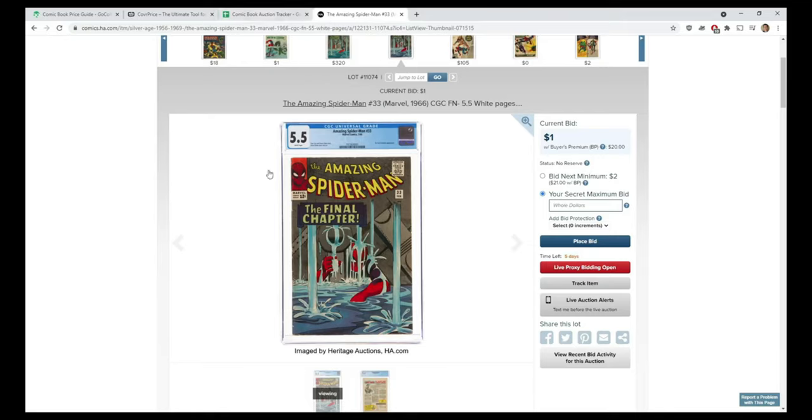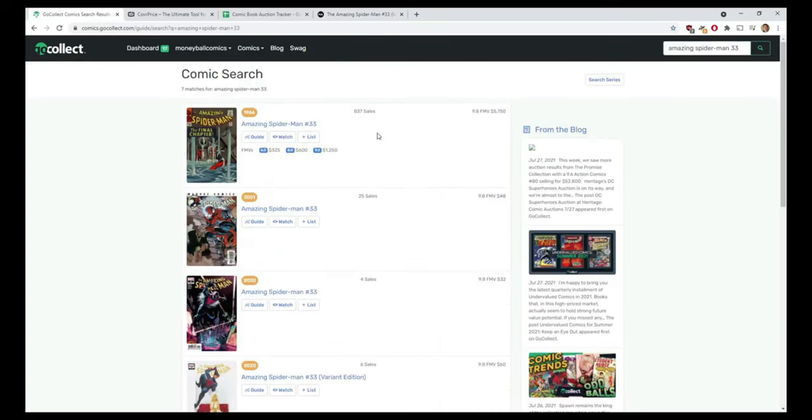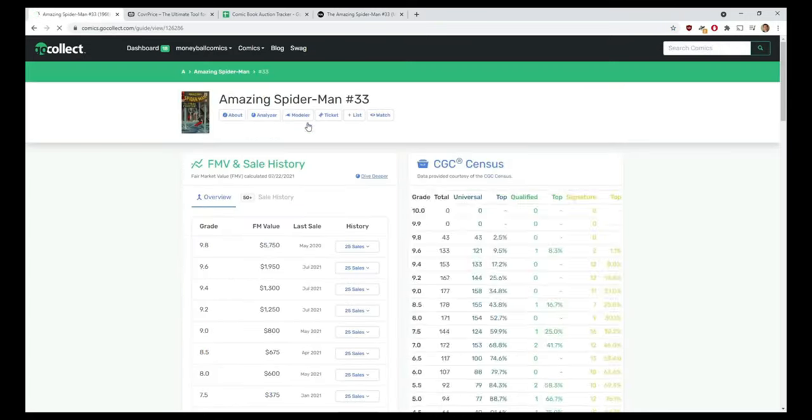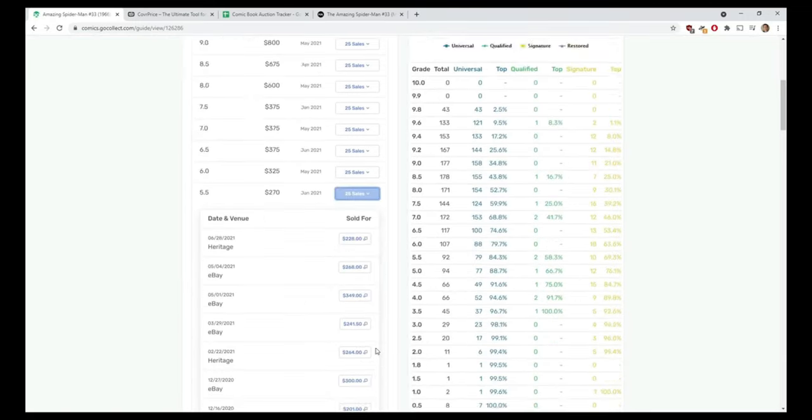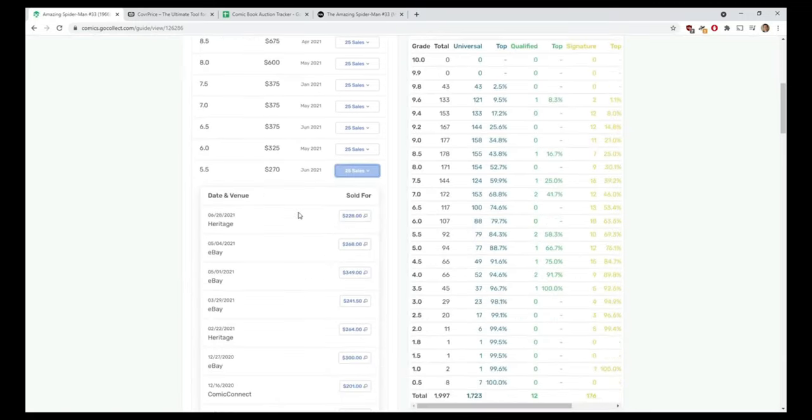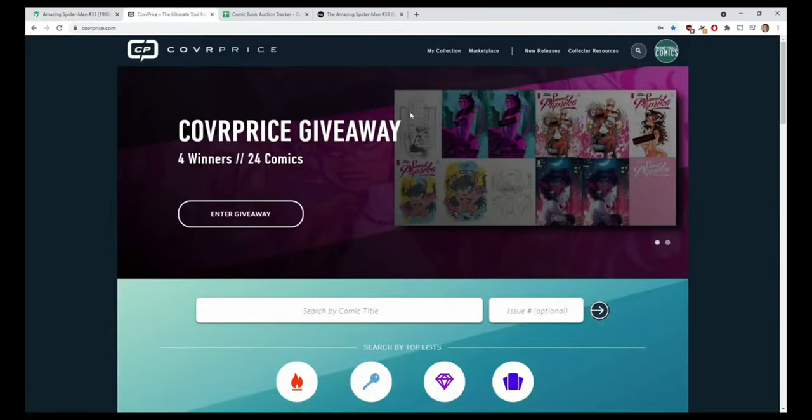The first thing I want to do, before I start getting into putting in a lot of data entry, is what does this book even go for in a 5.5? So we're looking at Amazing Spider-Man 33. I come back to GoCollect - Amazing Spider-Man 33 in a 5.5, average sale $270, last sold on Heritage a month ago for $228, which is really not a bad price according to GoCollect.